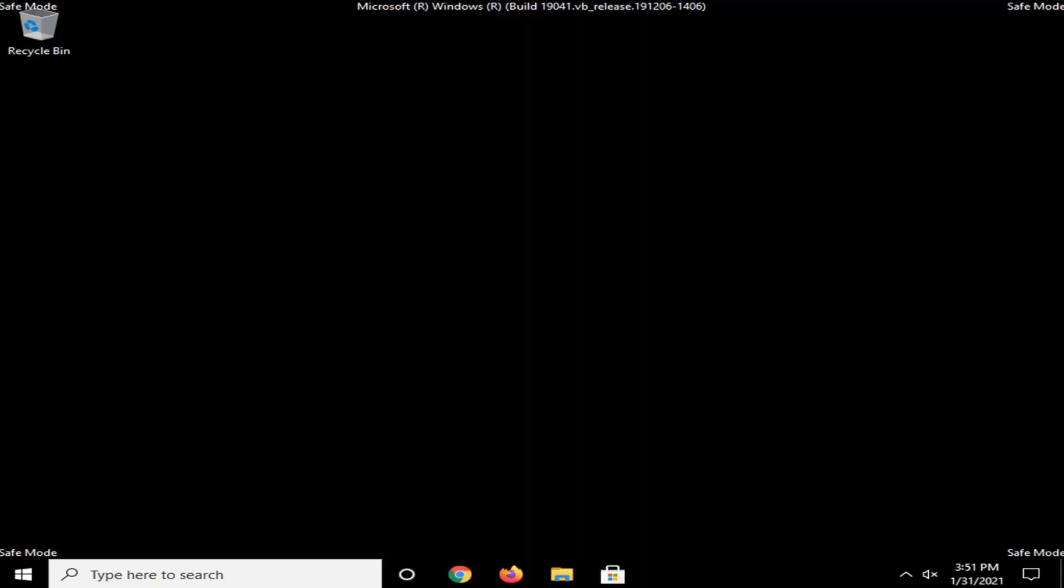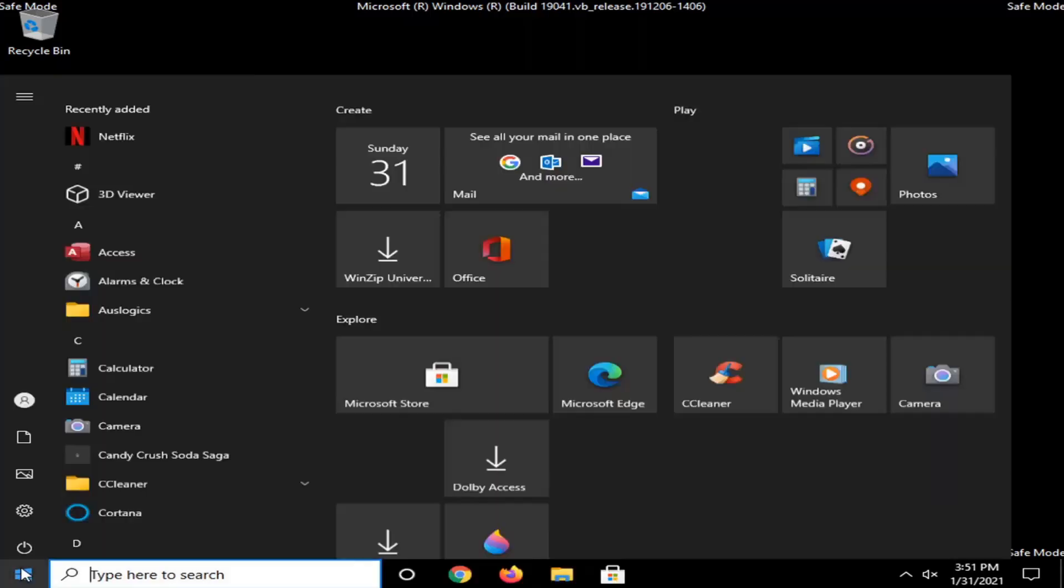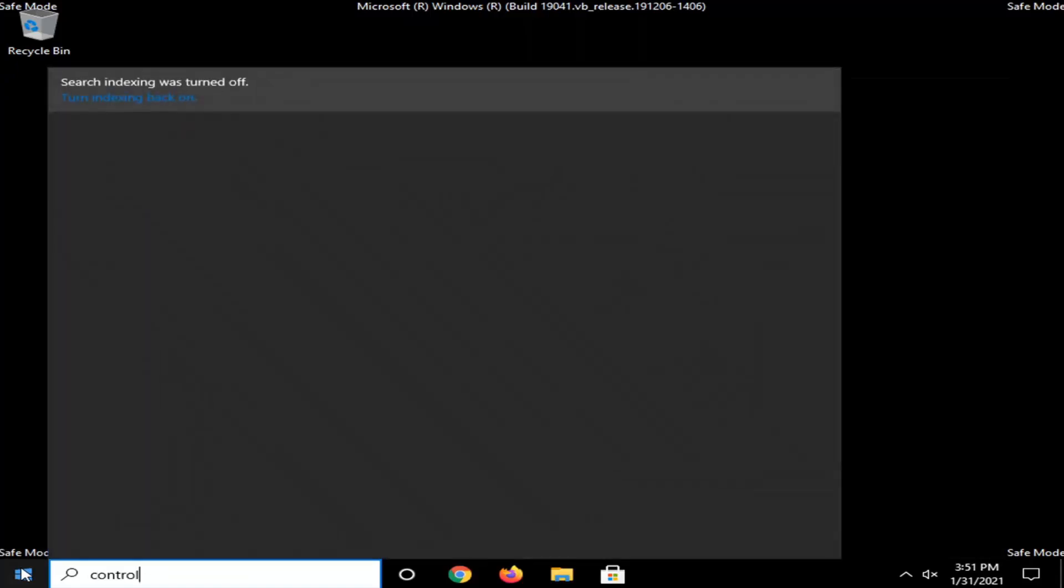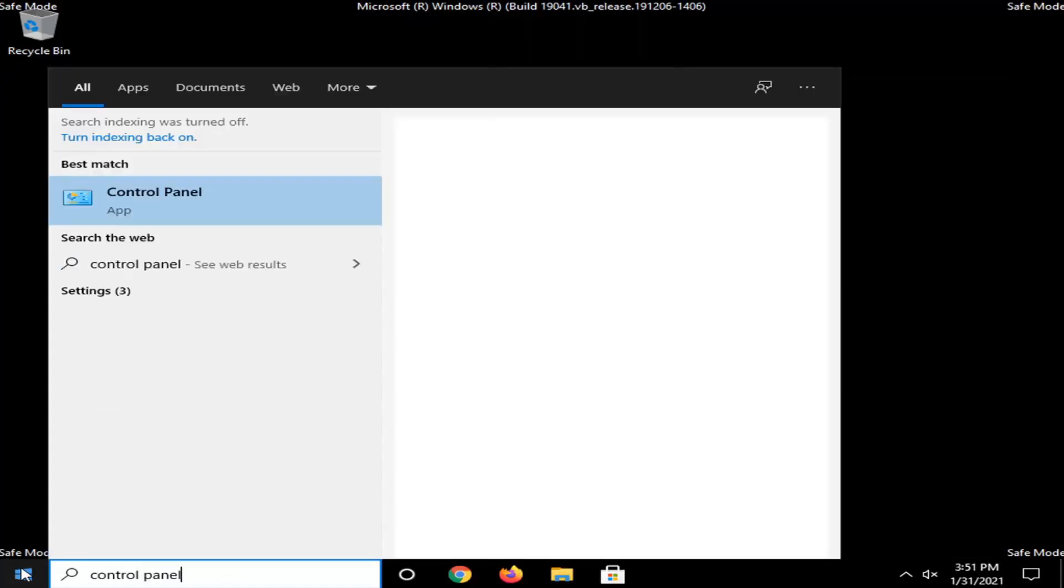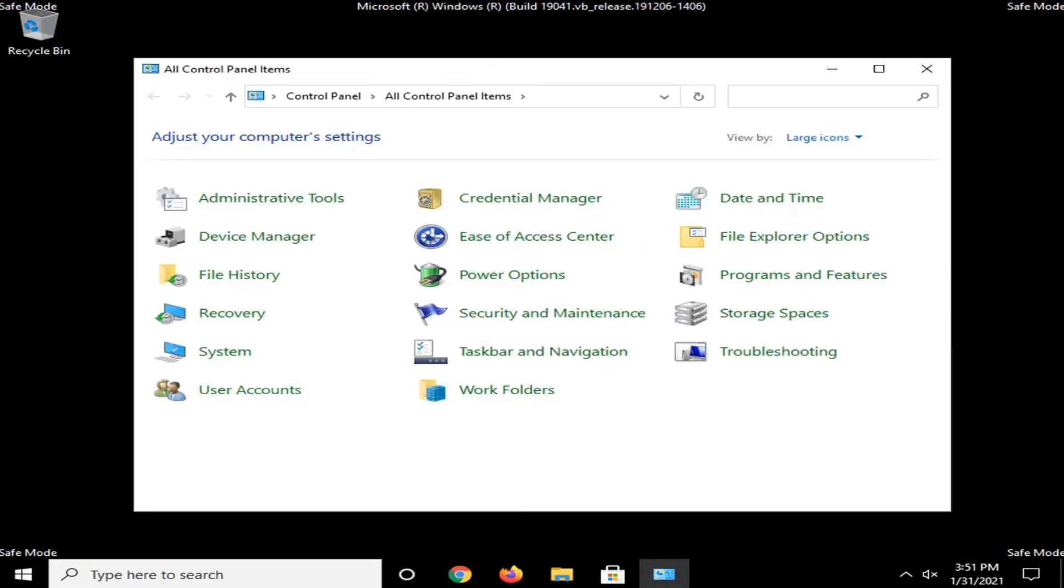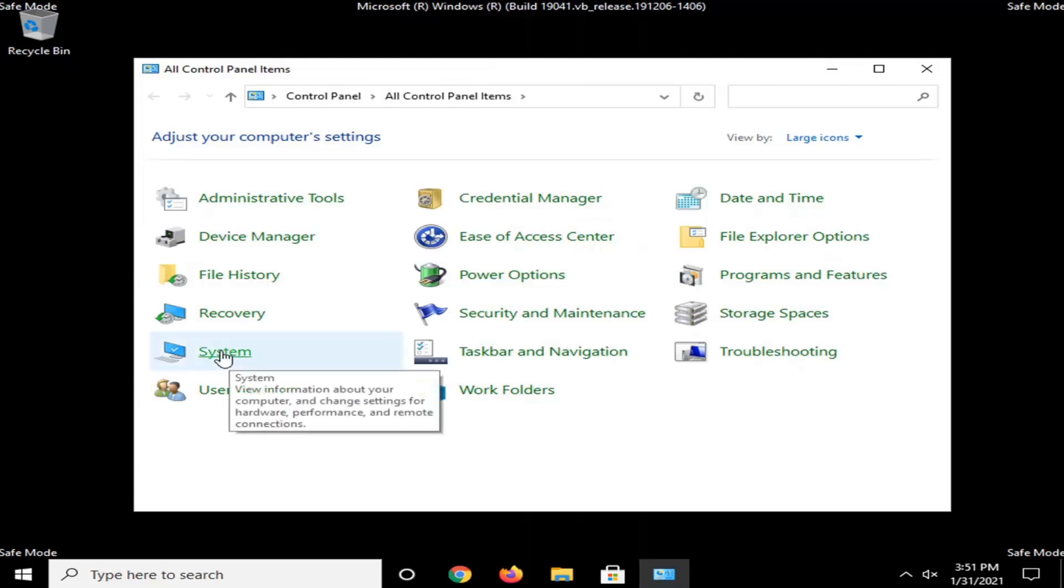Okay, so now that we are in safe mode here, we're going to go and select the Start menu. Type in Control Panel. Go ahead and open that up.